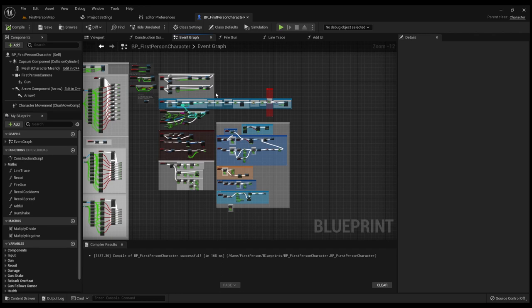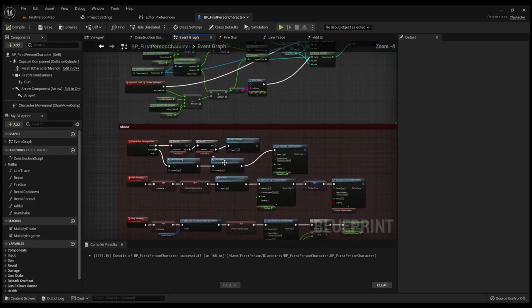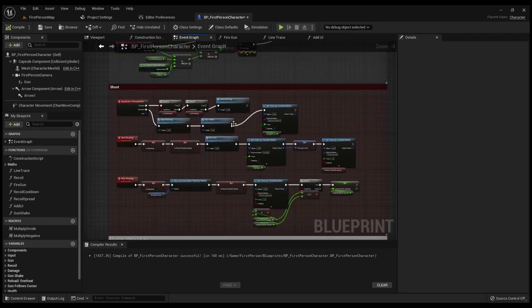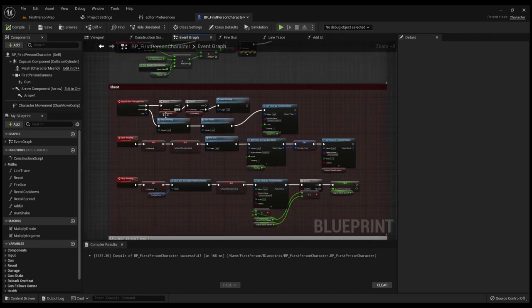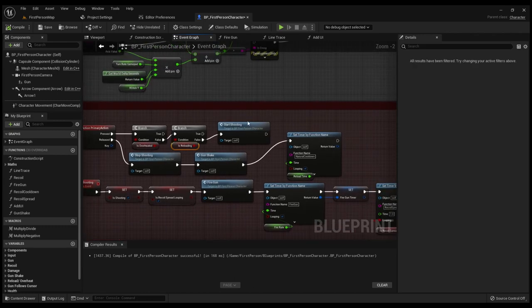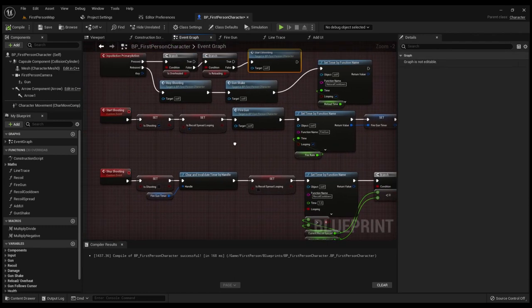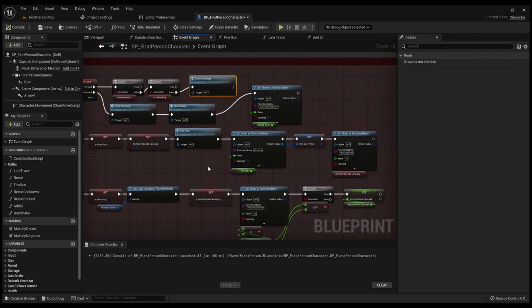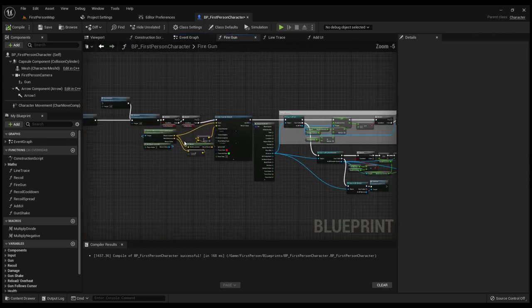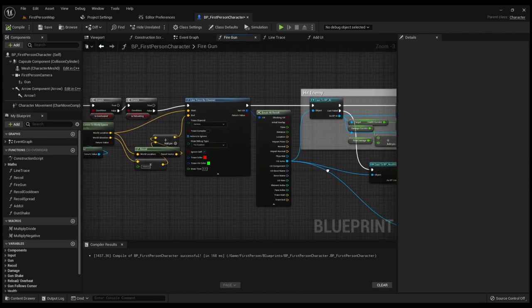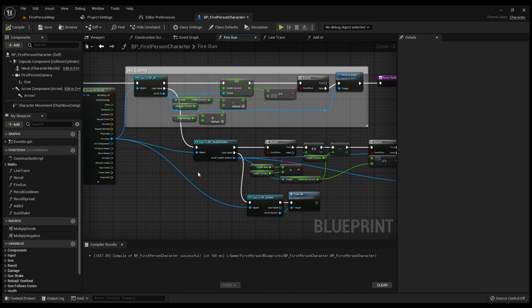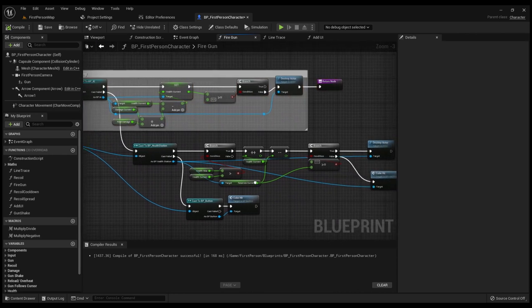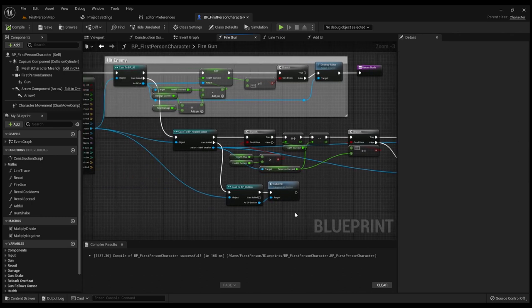I won't go over every blueprint added, just over the general stuff. So the first thing is shooting. I went over this a little bit last time, however it's developed quite a lot. And so first I need to check, is it overheating or if it's reloading? And then also when I do the start shooting, it goes over here and then it wants to fire the gun. And this is how it constantly fires the gun. Firing the gun is quite simple, just a line trace. And then also, if it hits the AI, it does damage to the AI. If it hits the health station, you get health. And if it hits the button, it activates the door.